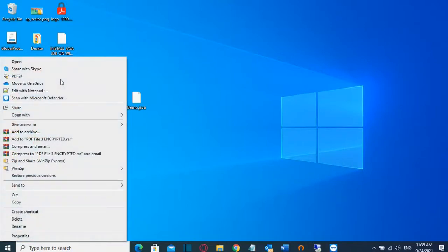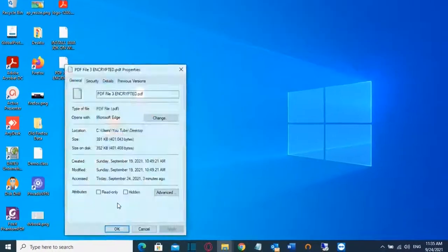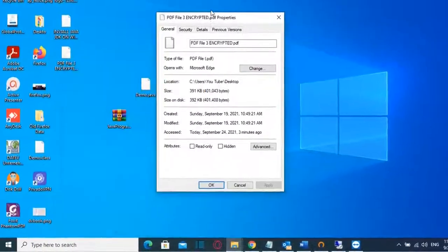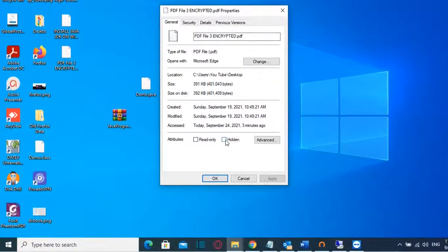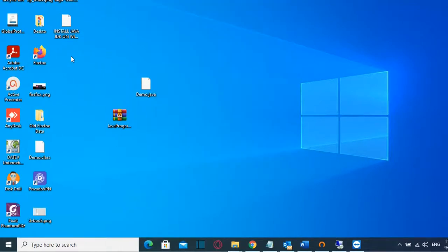You click over the file with the right of the mouse and then you select Properties. Then you choose Hidden, press Apply, OK and here we are. The file is hidden from the desktop.